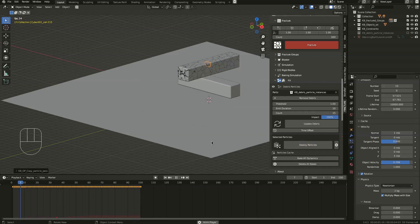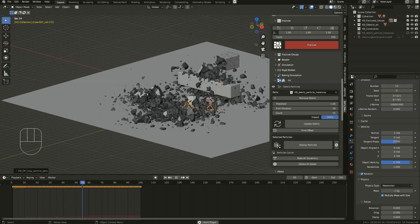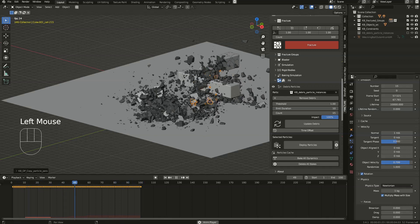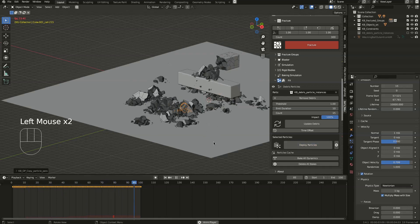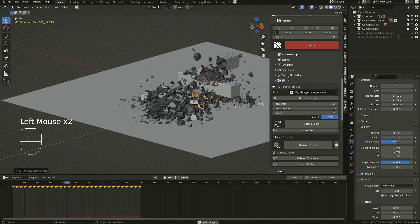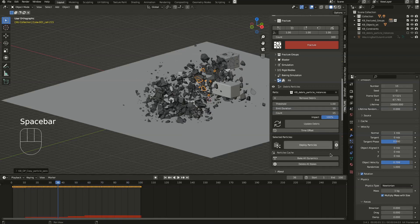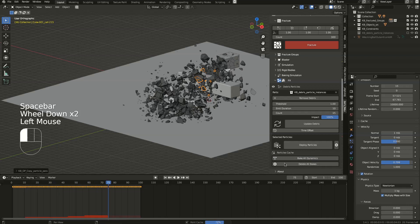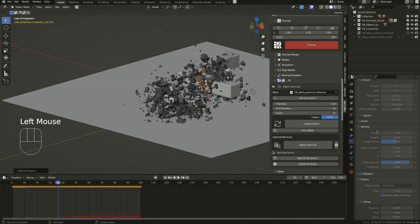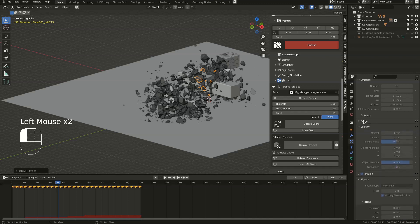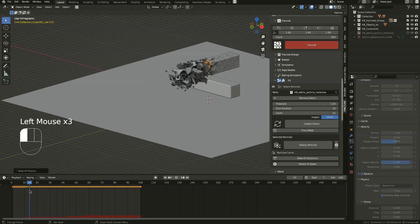Let's set it back to how it was — I was satisfied with those settings. Now I can bake all dynamics. This will bake the cache of all the particles. And that's it — now you can play it and it works fine.